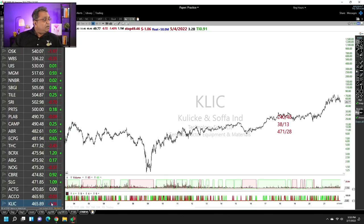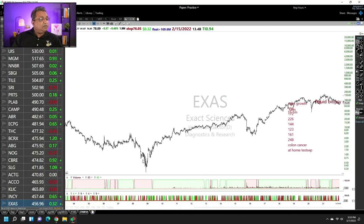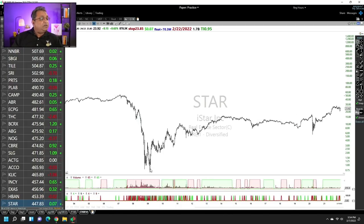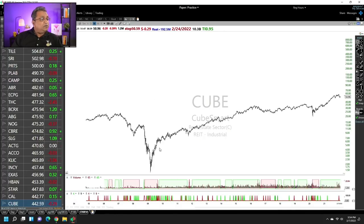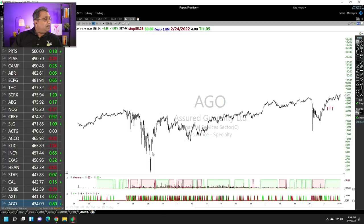Do you see a stock which held up well that made the biggest move after the correction was over? Exacta Sciences, Huntington Bancshares, iStar, Cube — straight down and then recovery. AXTI — straight down and recovery. The 100th stock is Assured Guaranty Limited. Not a single one of these held up well.